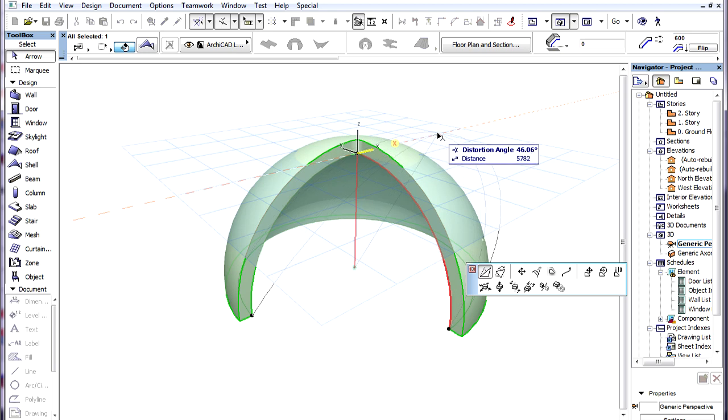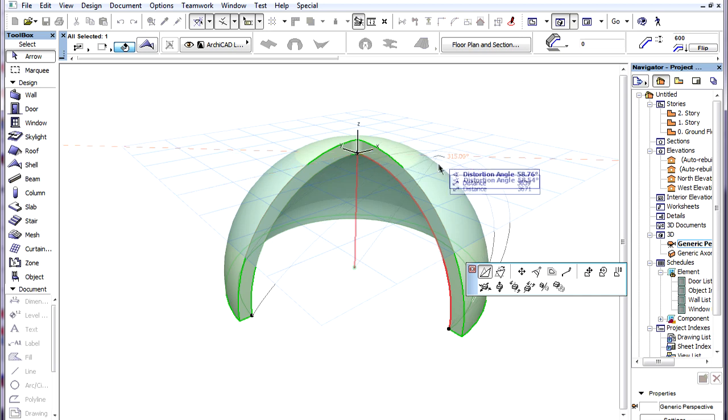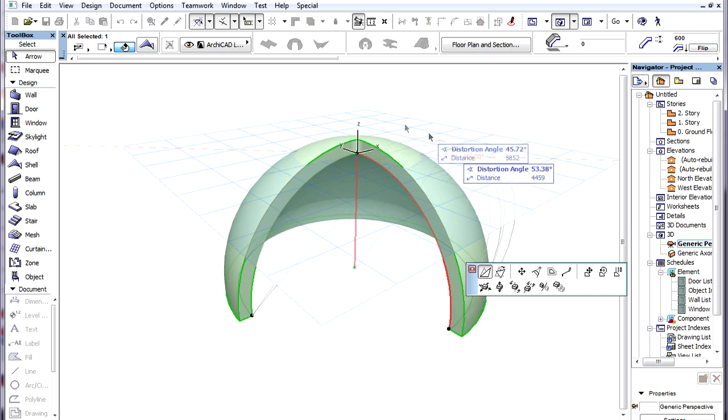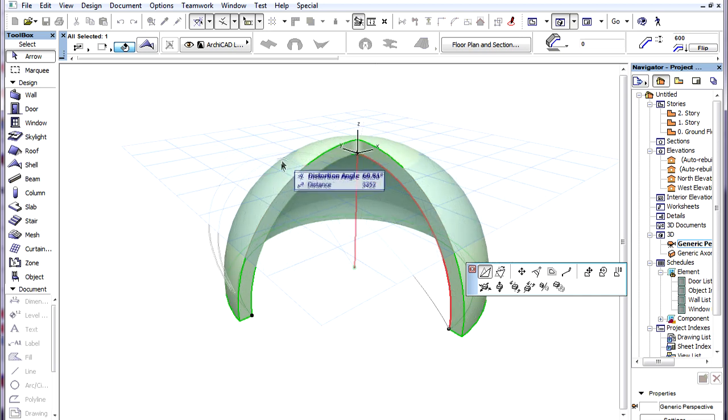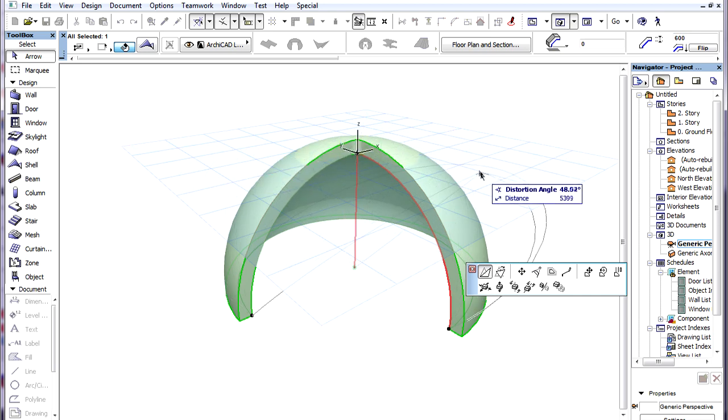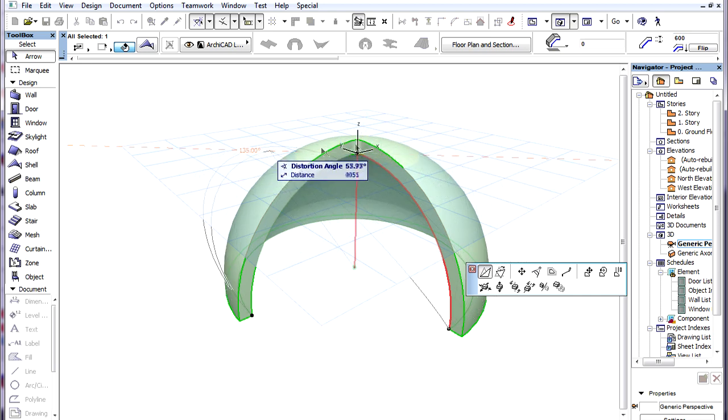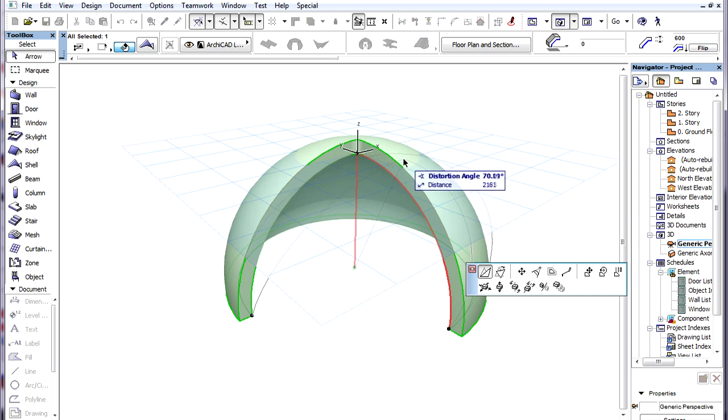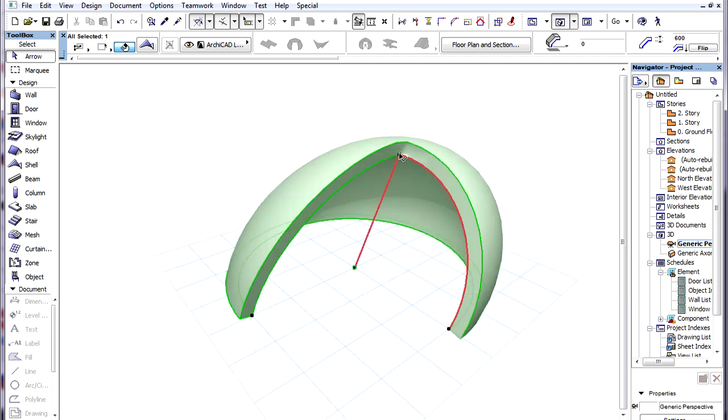The Distortion Angle setting works only in one direction. On the other hand, with the Distort Axis command you can drag the endpoint of the Revolution Axis in a horizontal plane to any position. The body of the Shell will be distorted accordingly.